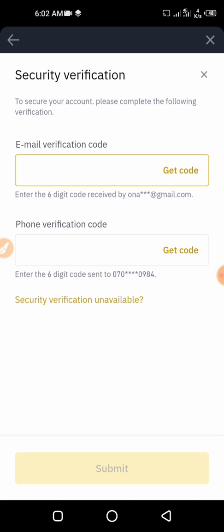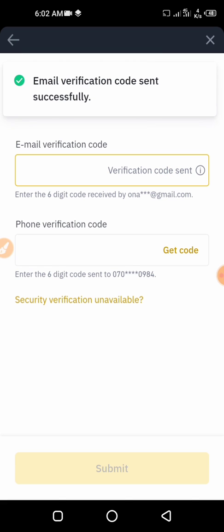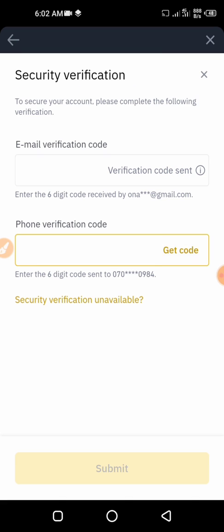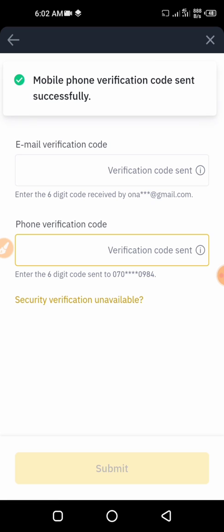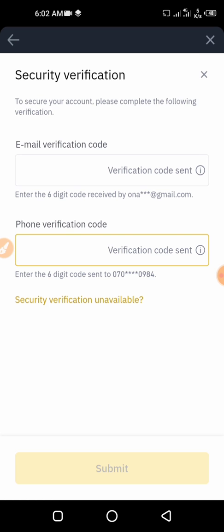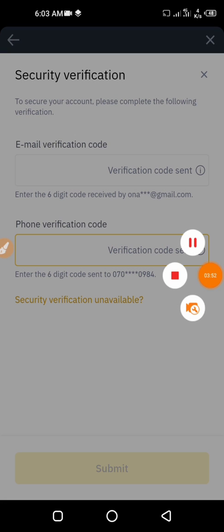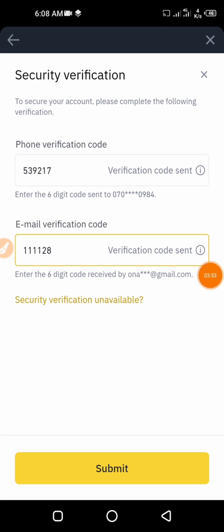Once you click on Create API, they're going to send you a verification code — email verification and phone verification. Click on Get Code under the email and Get Code under the phone verification. An SMS is going to come automatically and an email is also going to arrive automatically. Go to your email, get the code, and enter it.